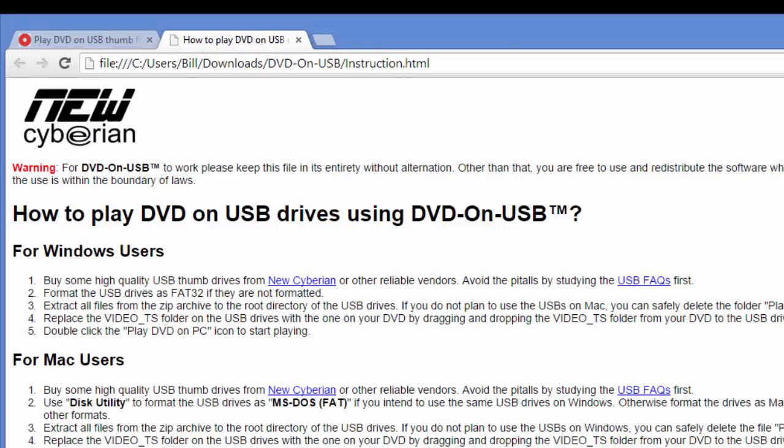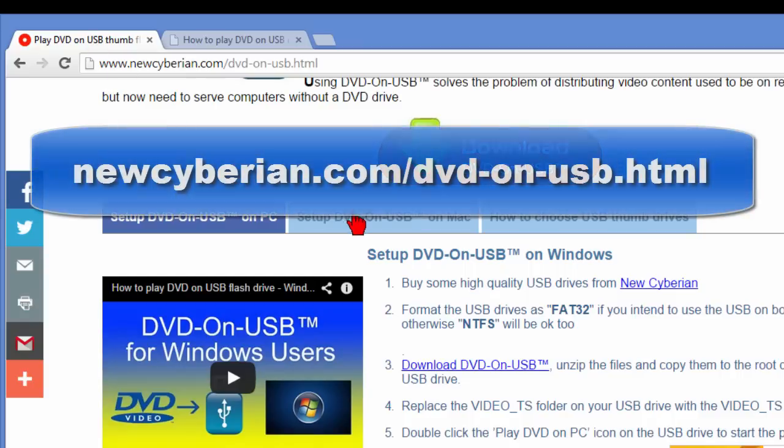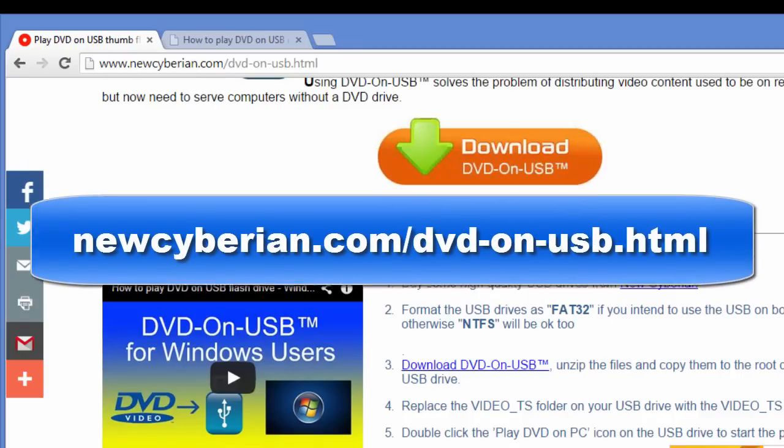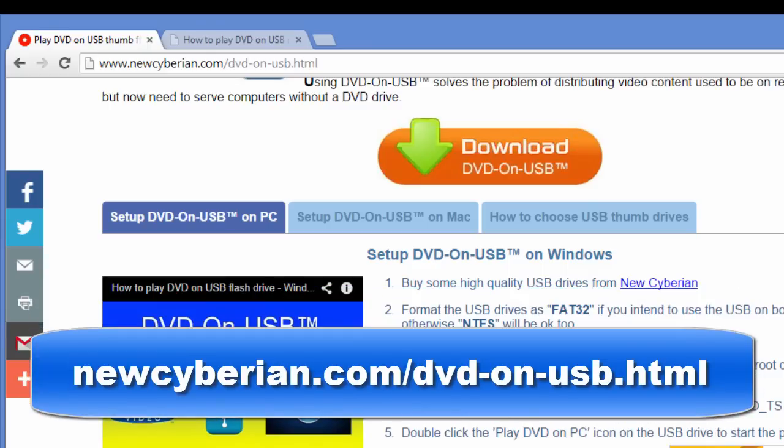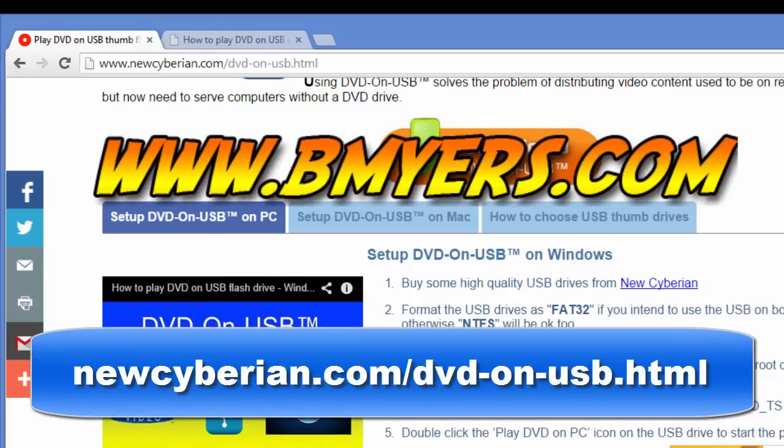Anyway, the program that we used is from New Cyberian, and you can download this program for free. I'm Bill Myers. This has been another one of my video tips of the week. You can find more like this at www.bmyers.com.